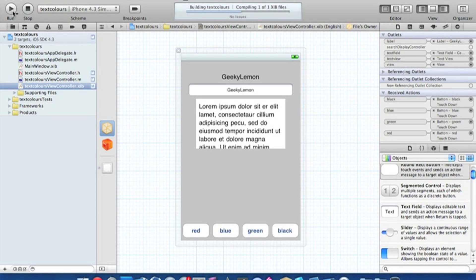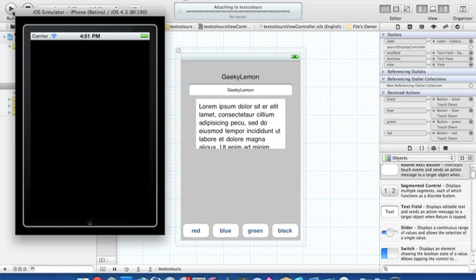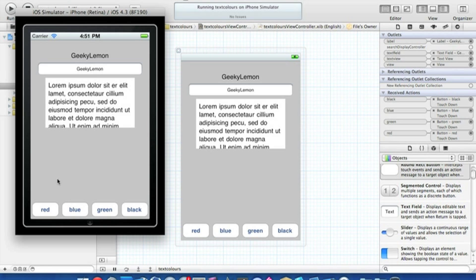The product should build with no problems. Once the iPhone Retina Display Simulator loads up, we have our label, text field, and text view. Hit the red button and all the text in all three outlets changes to red. The same for blue, green, and black. You can add more buttons for colors like white, purple, pink, and cyan — all the available colors to play with yourself.